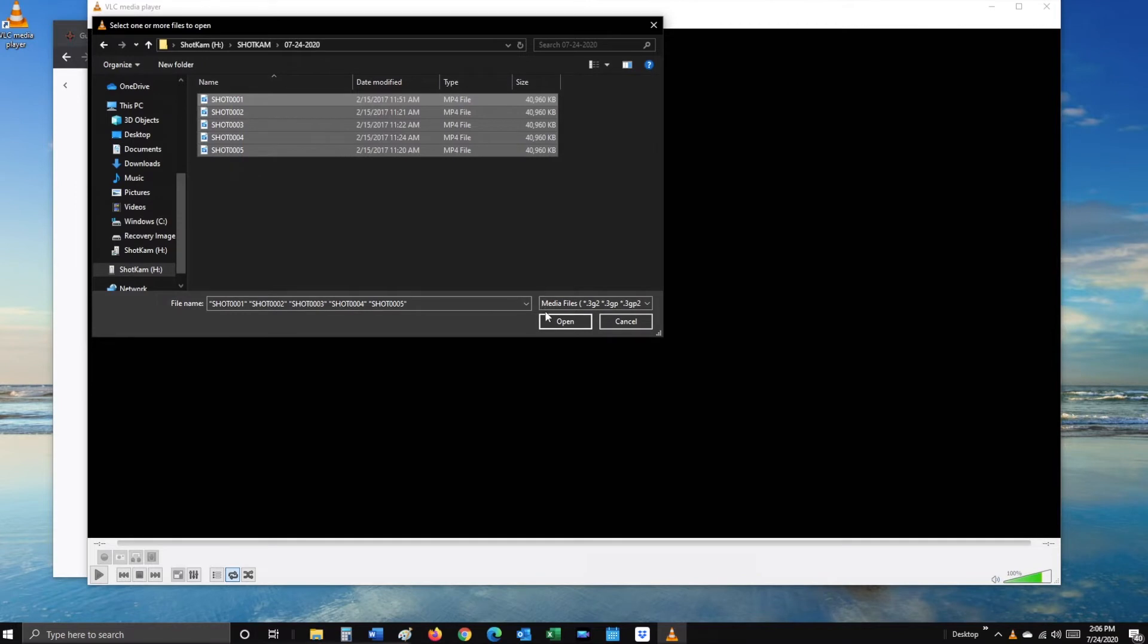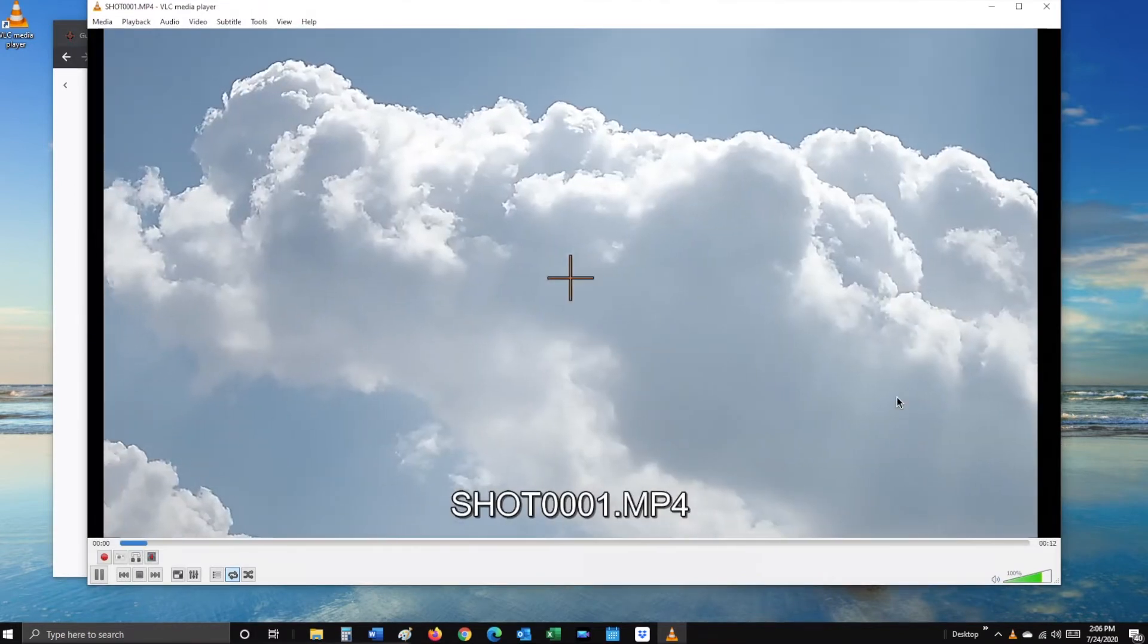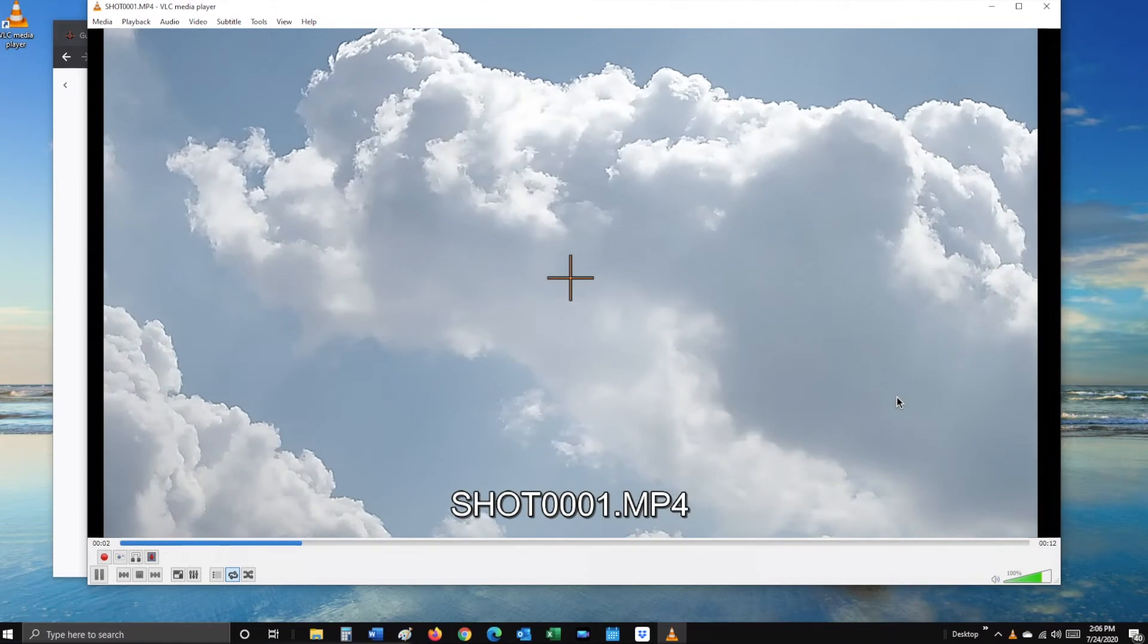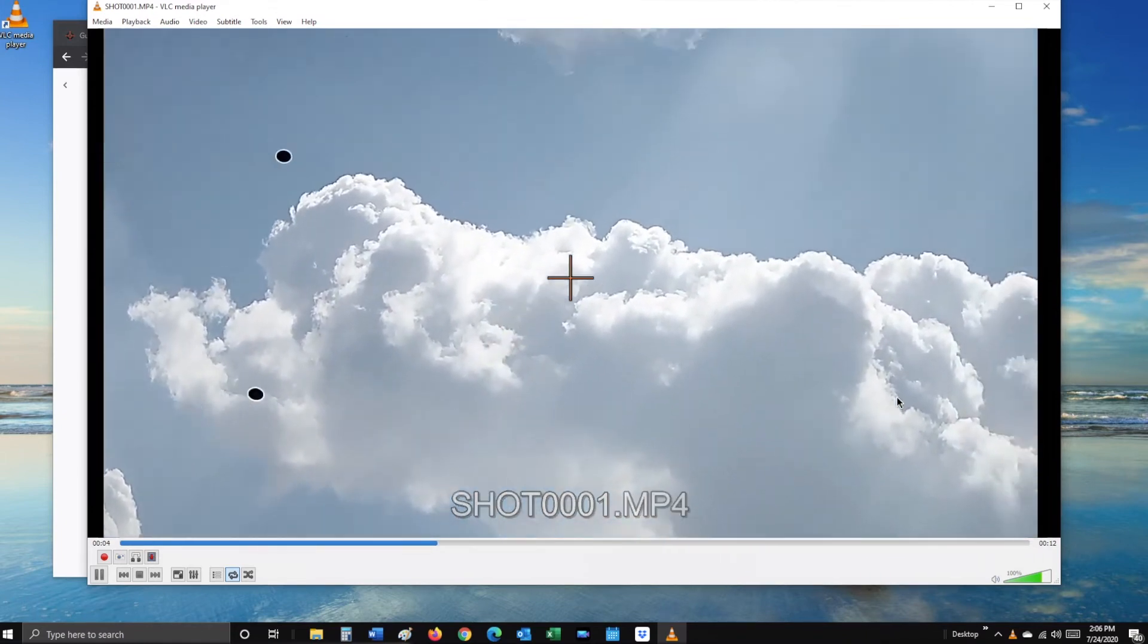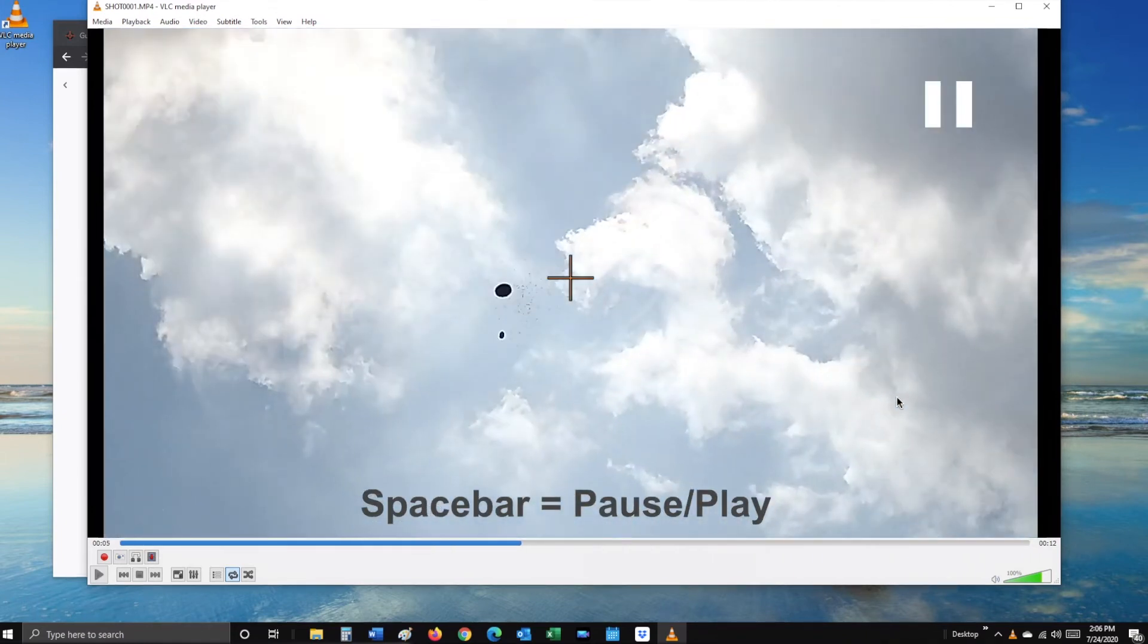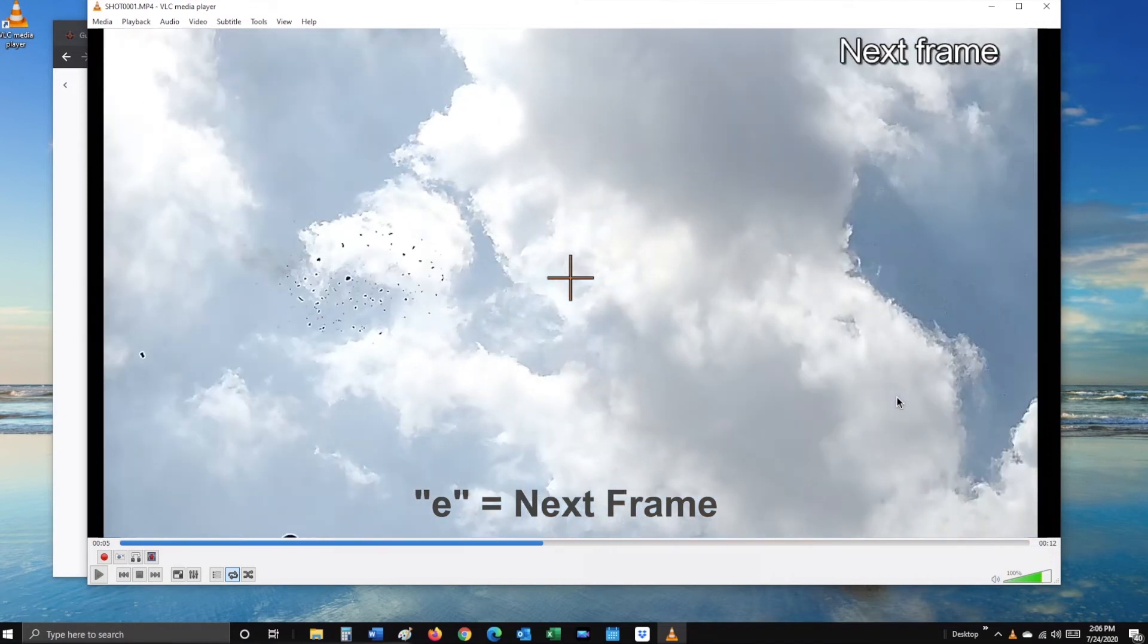Select Open. Once your video begins to play, you can click on the space bar to pause it, then the E key to advance frames forward.